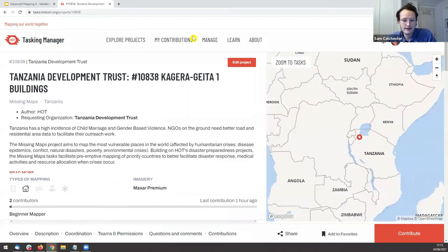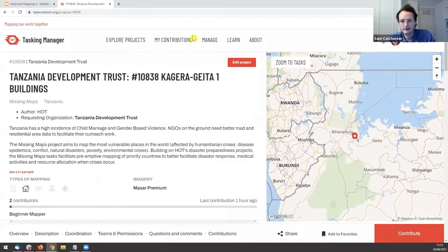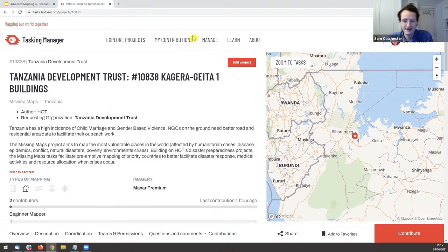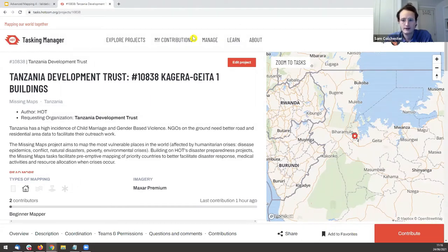Two really important things to think about when validating: first, the data needs to meet the needs of the organizations using it in the field — in this instance the Tanzania Development Trust. We have to ensure data quality meets those demands. Second, it needs to meet OpenStreetMap mapping standards.